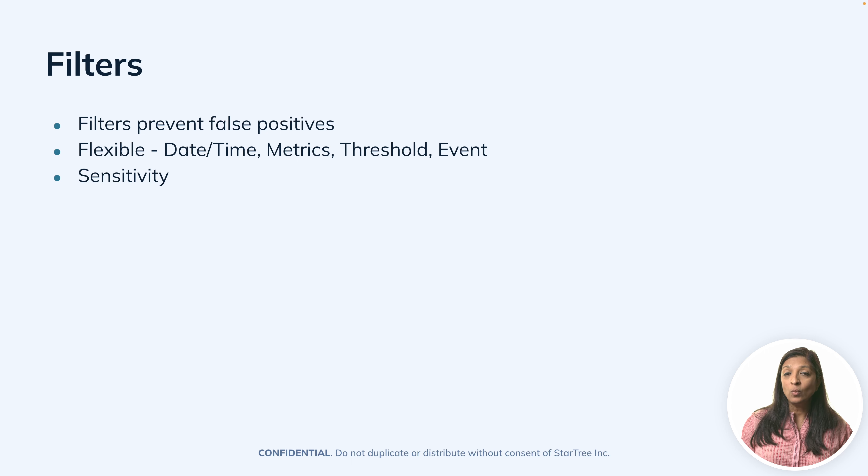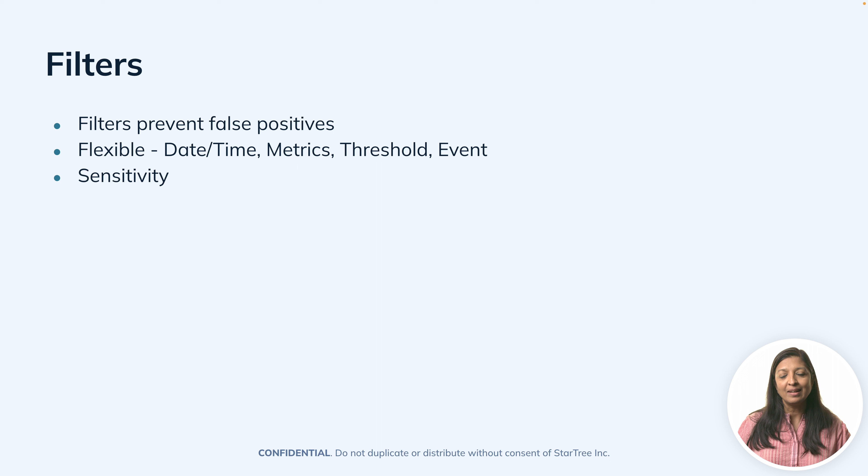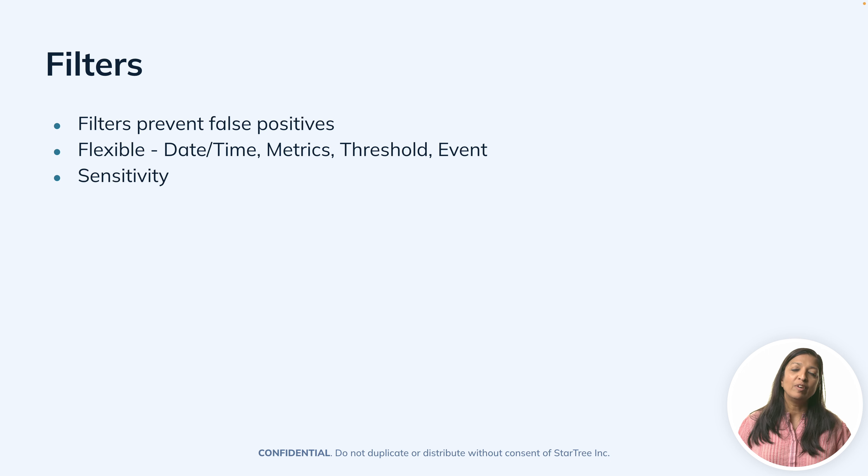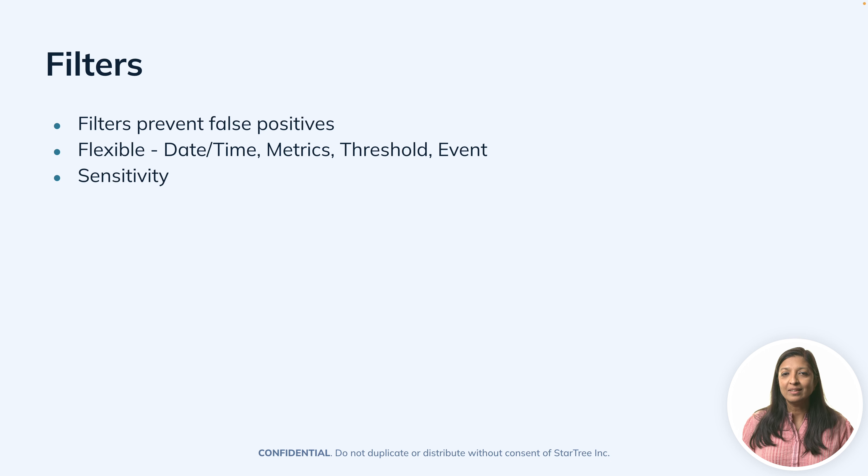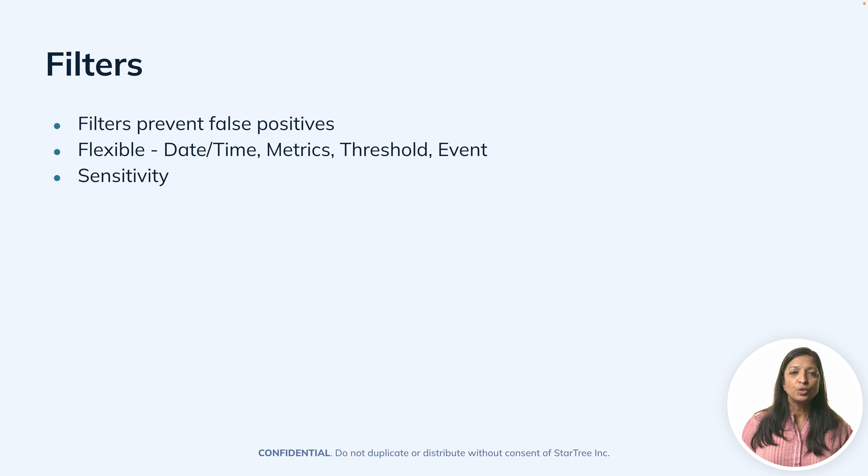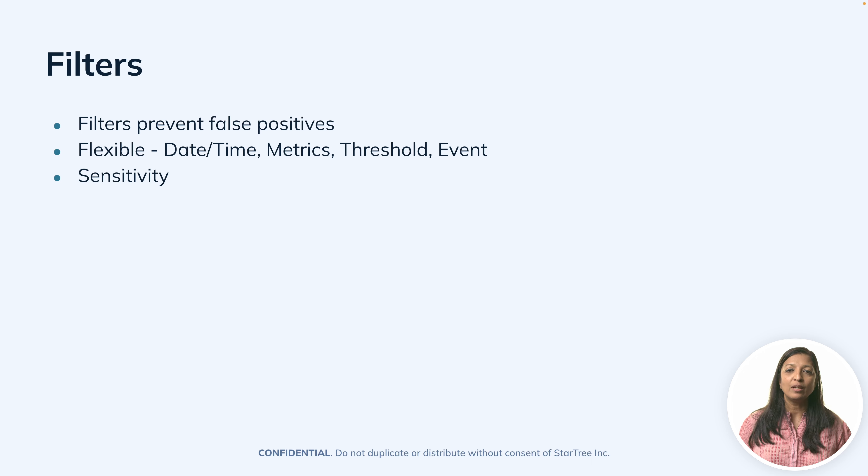You may want to exclude Saturday and Sunday in order to prevent low usage on weekends. It also allows you to set sensitivity on many of the metrics that you're tracking.